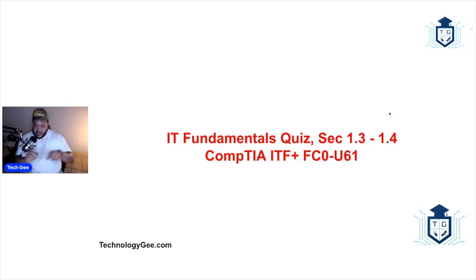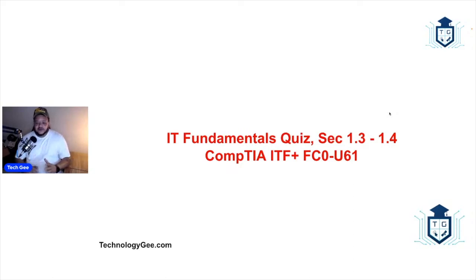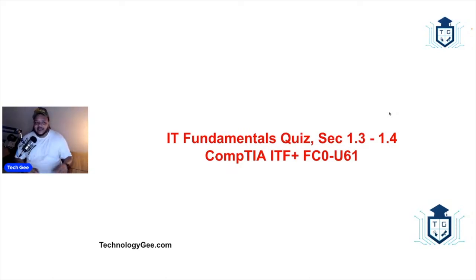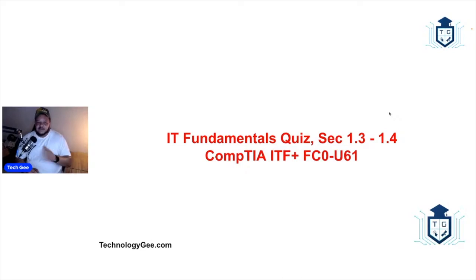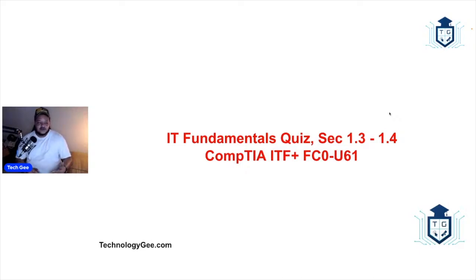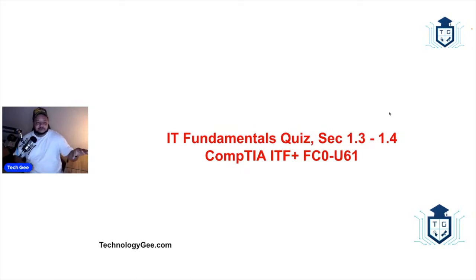When it comes to the CompTIA IT Fundamentals exam, I believe it's just strictly 75 questions. You get about 60 minutes and they're all multiple choice questions. So what I've been doing, I've been creating these little weekly quizzes.